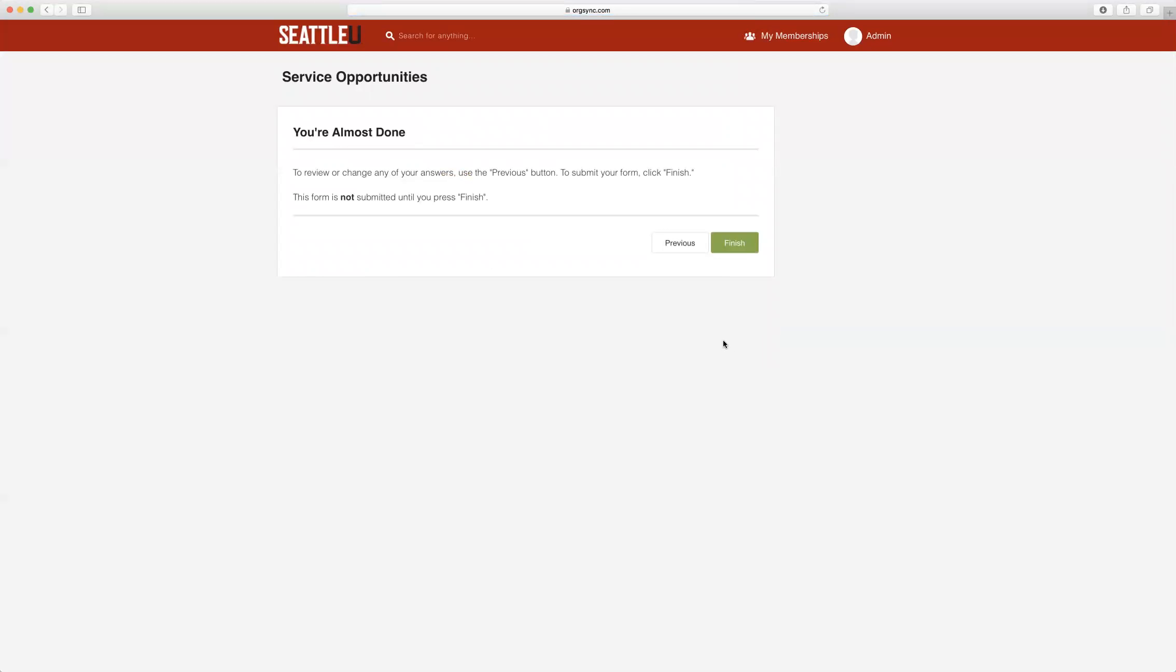At this point, you have another chance to edit any of the information that you've included in this opportunity by using the Previous button. If you are ready to submit your opportunity to Center for Community Engagement staff, click Finish.